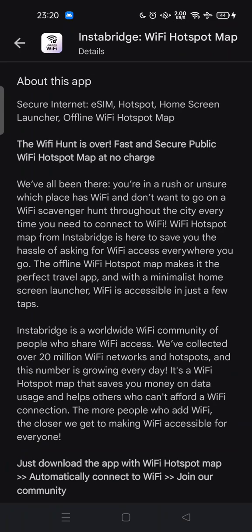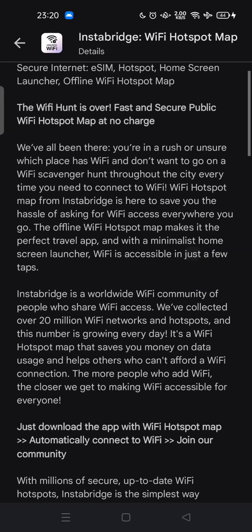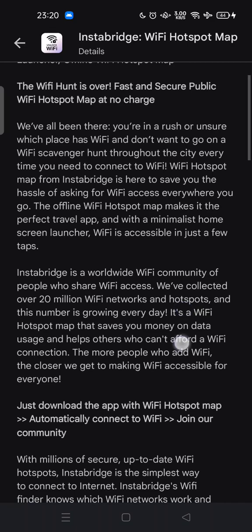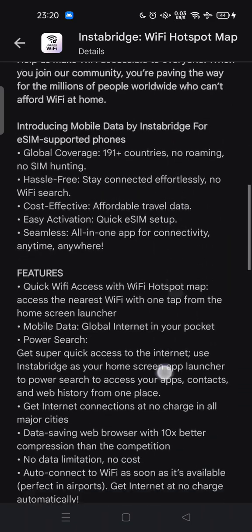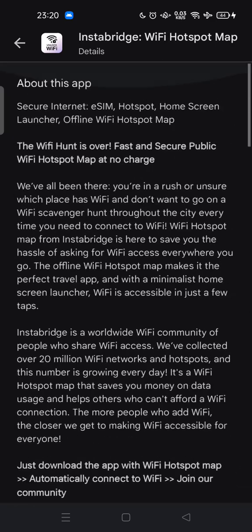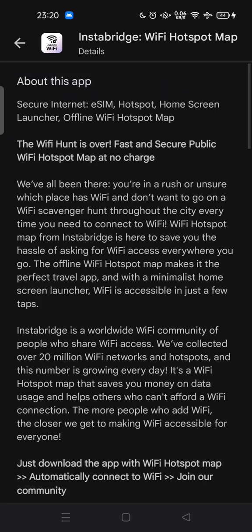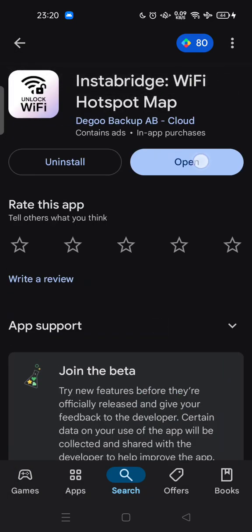Here you can find the details about this app. You can get fast and secure public Wi-Fi hotspot map at no charge. So if you go outside or travel to another country and need to find a Wi-Fi hotspot, you can use this app. Simply install it and open it.